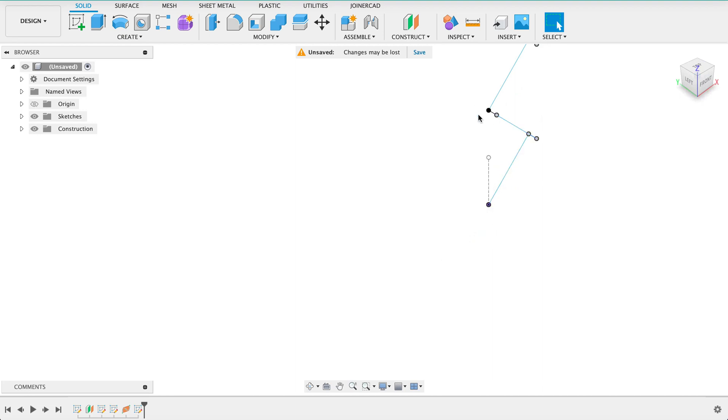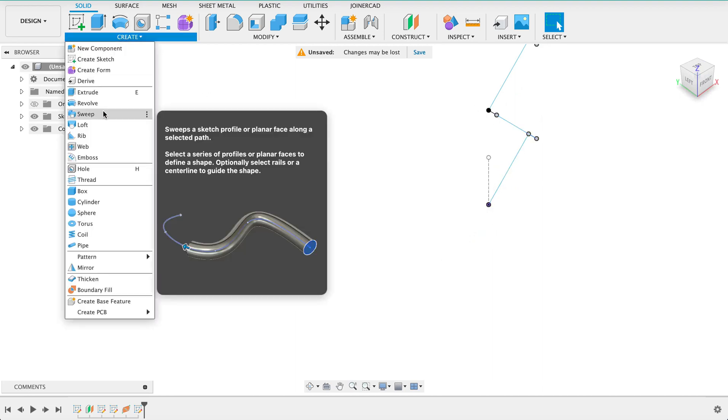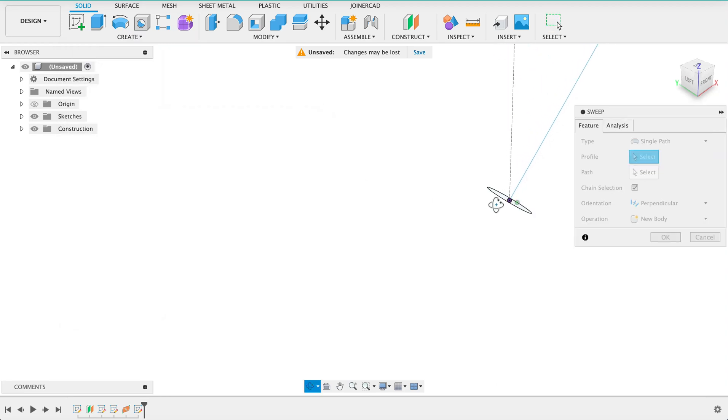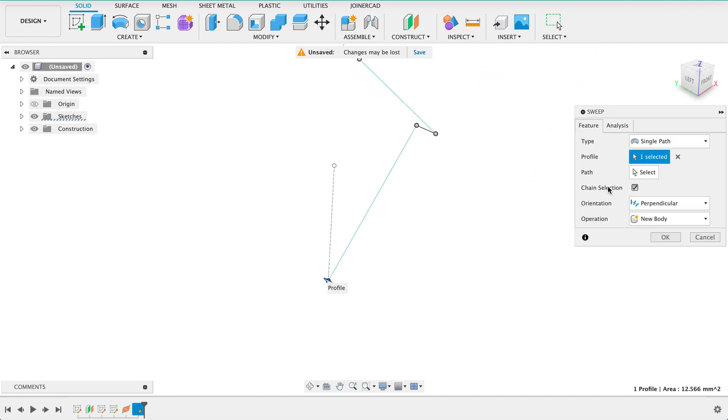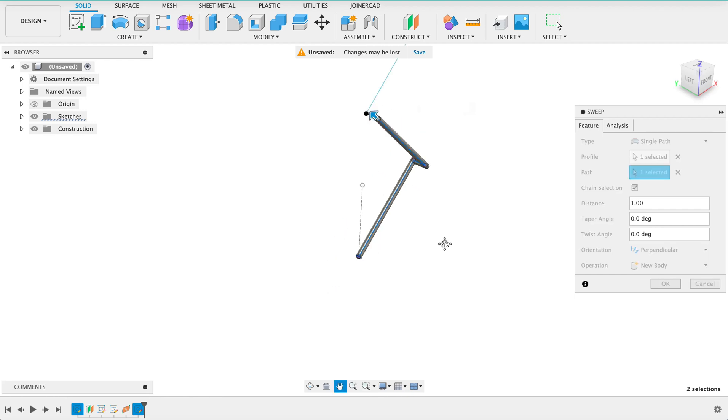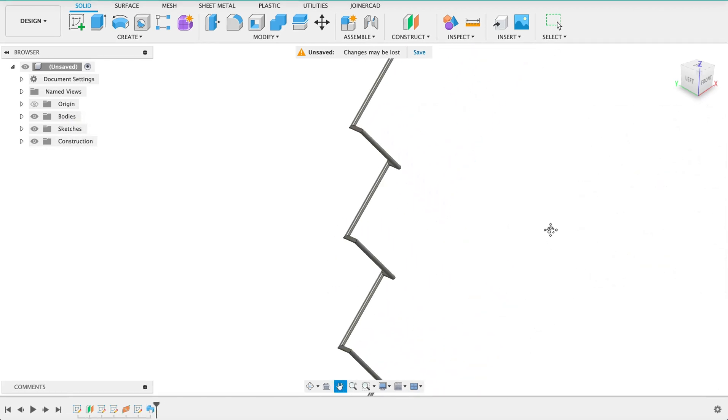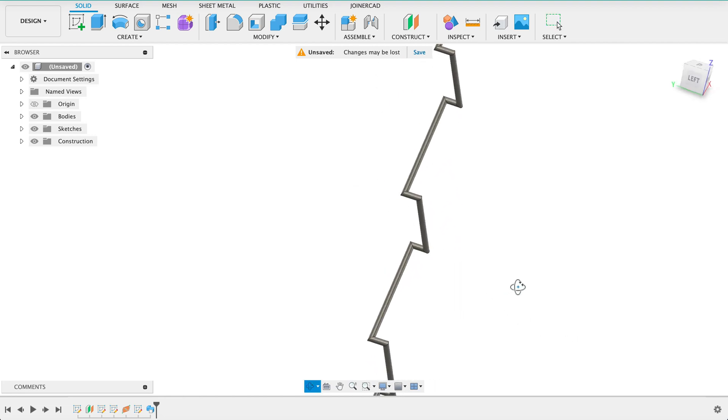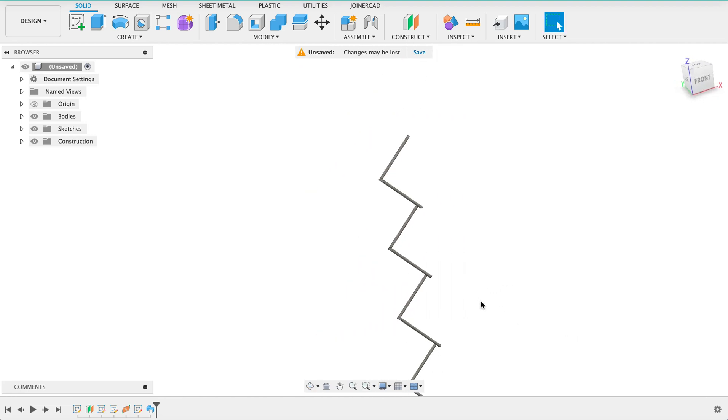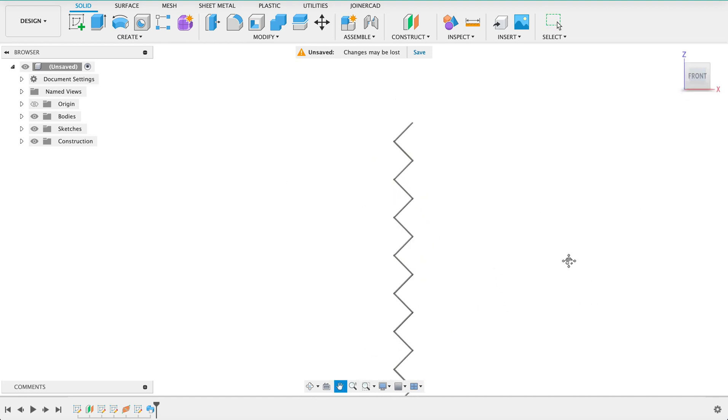We've got to select each one of these little edges when we do the sweep so I will select sweep. I'll grab my profile there and then the path will be each one of these. So again I'll just jump through to the next section. So there we go we have our profiles all nicely swept across there, you've got your 3D body.